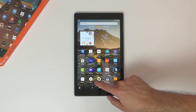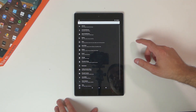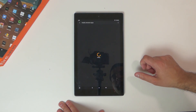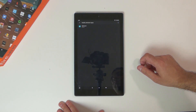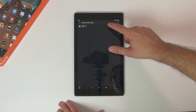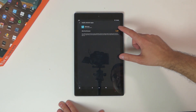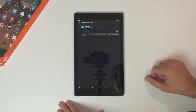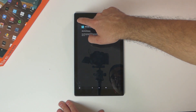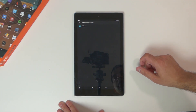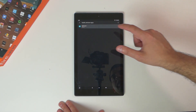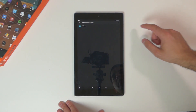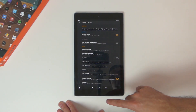The first thing you wanna do is go into your Settings, then go into Security and Privacy, and then Apps from Unknown Sources. This is gonna bring up a list of applications, and you wanna make sure that the Silk browser is selected to allow installation from unknown sources. The reason you wanna have this selected is because we're gonna download or sideload the Google Play Store from the Silk browser, so you wanna make sure that the Silk browser is gonna allow you to do that.